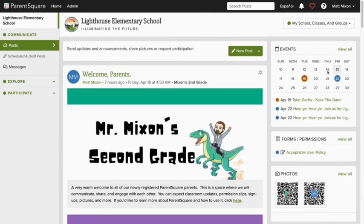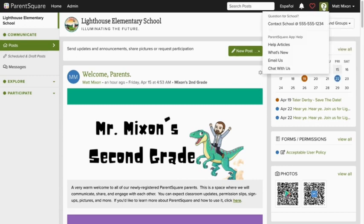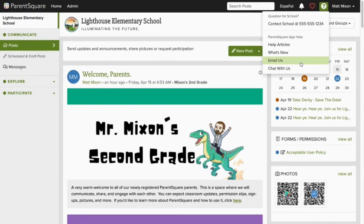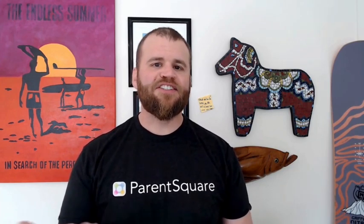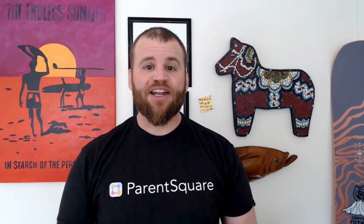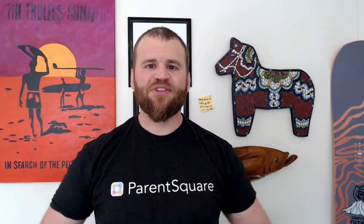You can narrow your results by using the filter in the upper right of your screen. ParentSquare help is never more than a click away — just hit that question mark in the upper right of your screen. Here you can search our super comprehensive help articles, see what's new, or connect with our amazing customer support team. As you spend time in ParentSquare, I know you'll feel more and more comfortable. I'd like to say thanks for watching, and I hope to see you again soon here at the Square.